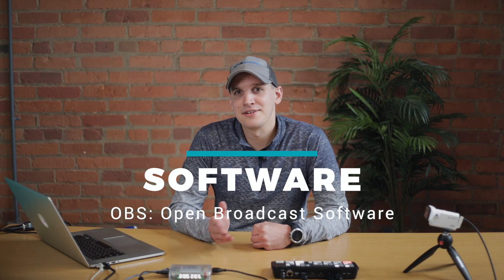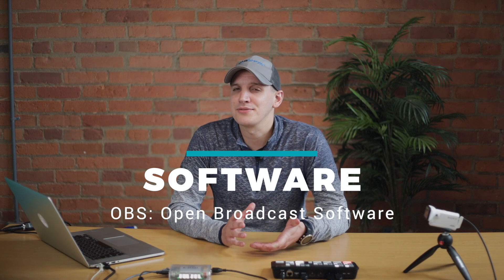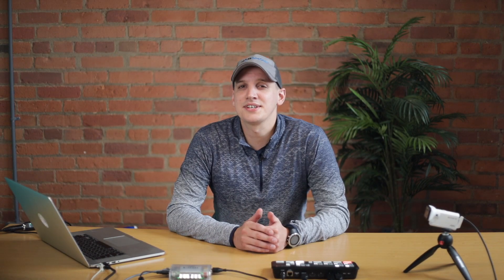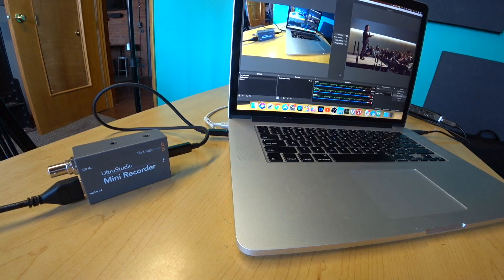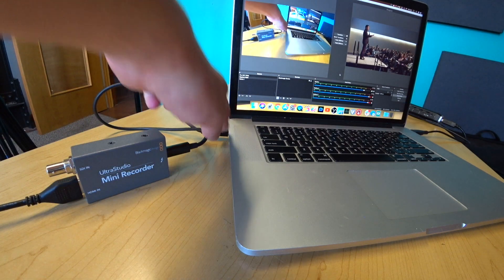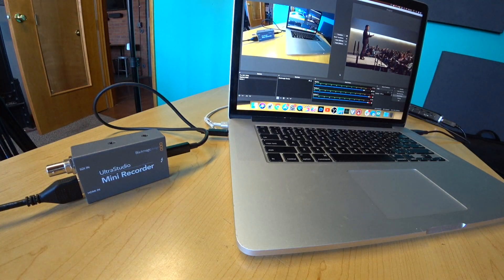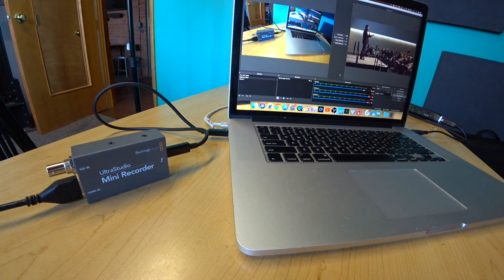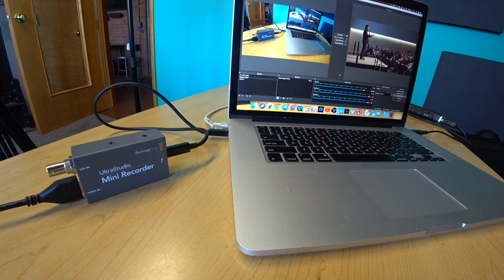So on to our second method. You can also add a pre-roll video to your live stream by using free software like OBS. This initially requires less hardware, but you do need a capture card to connect your live video feed to your computer. So here I have my live camera feed connected to my laptop using an UltraStudio Mini recorder, and you can see it here playing in OBS.